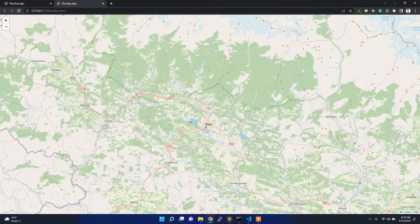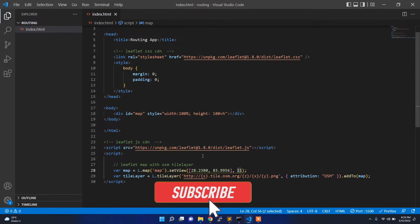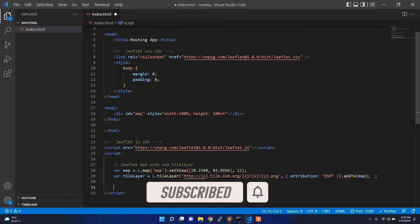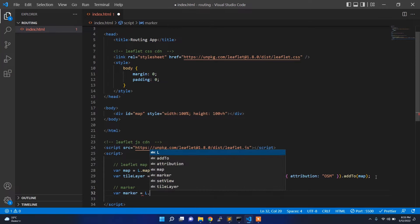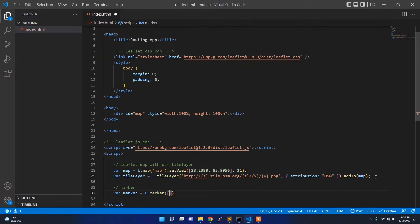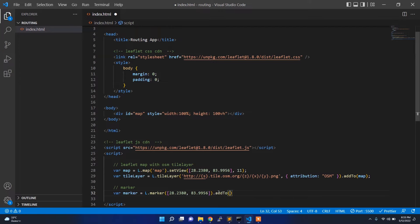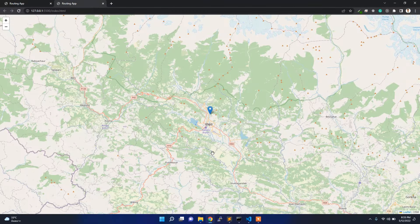This is my current setup. First of all I want to add a marker. I can add the marker simply by providing the latitude and longitude, then calling addTo(map) — so I am just simply adding this marker to the map.